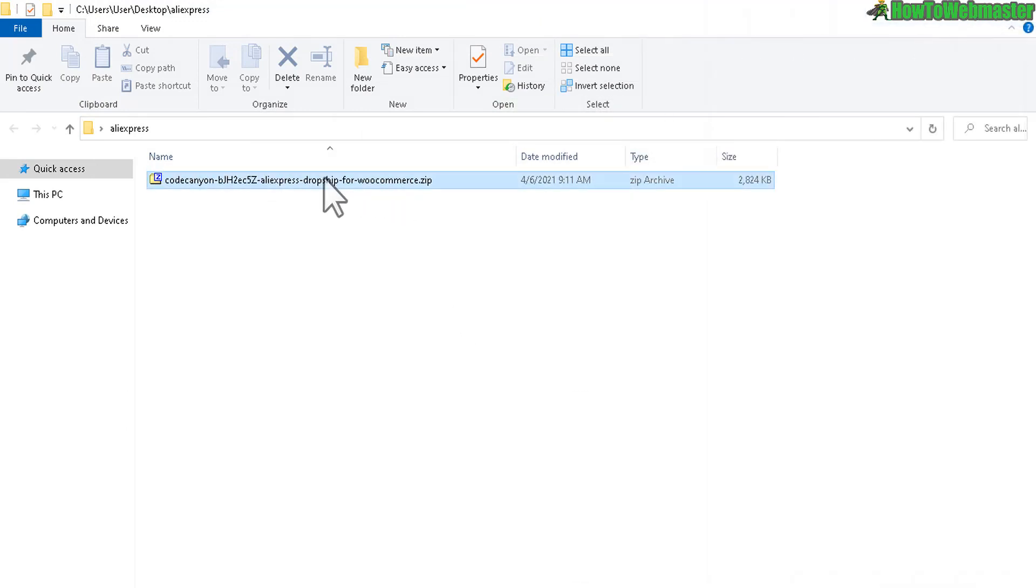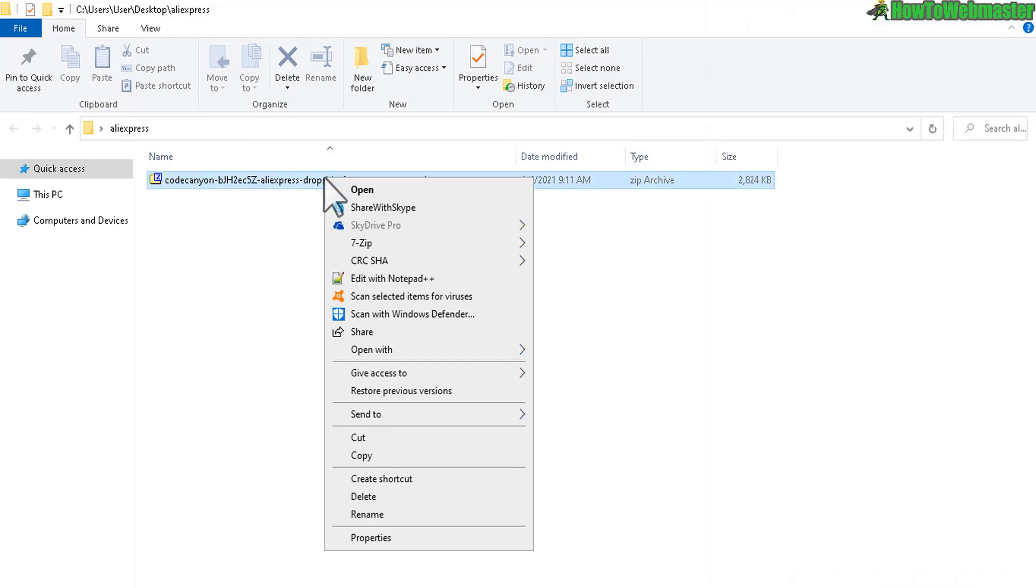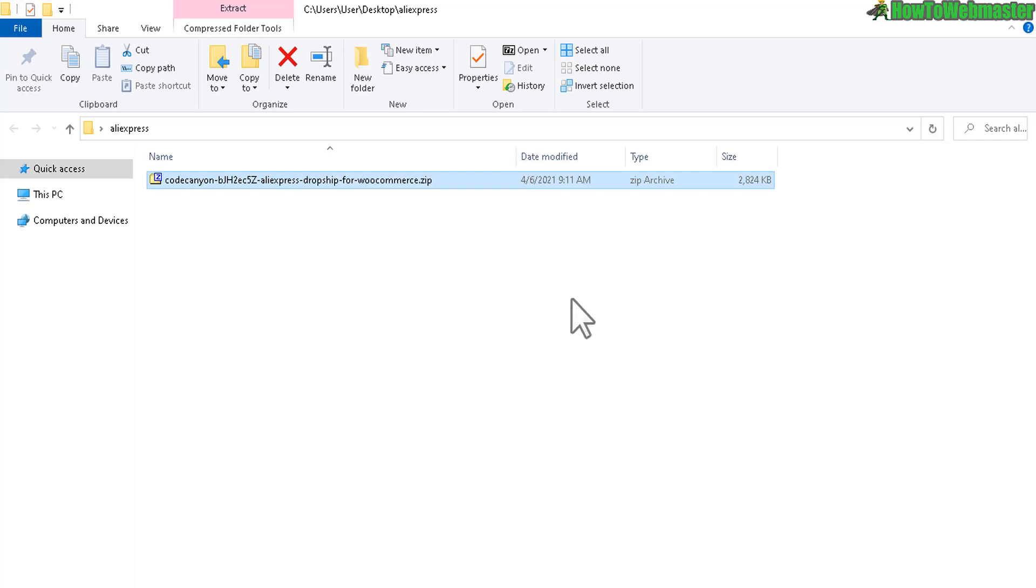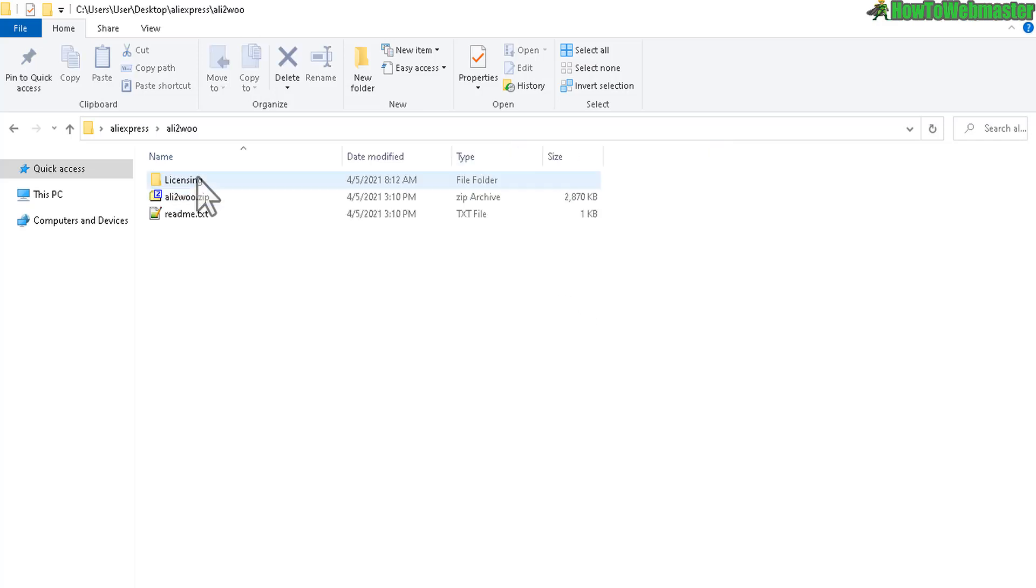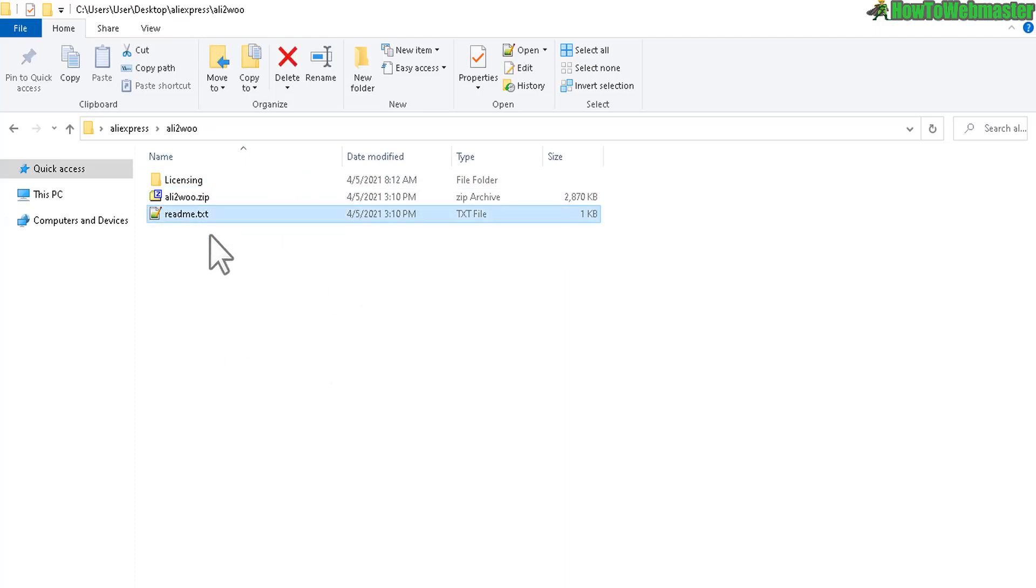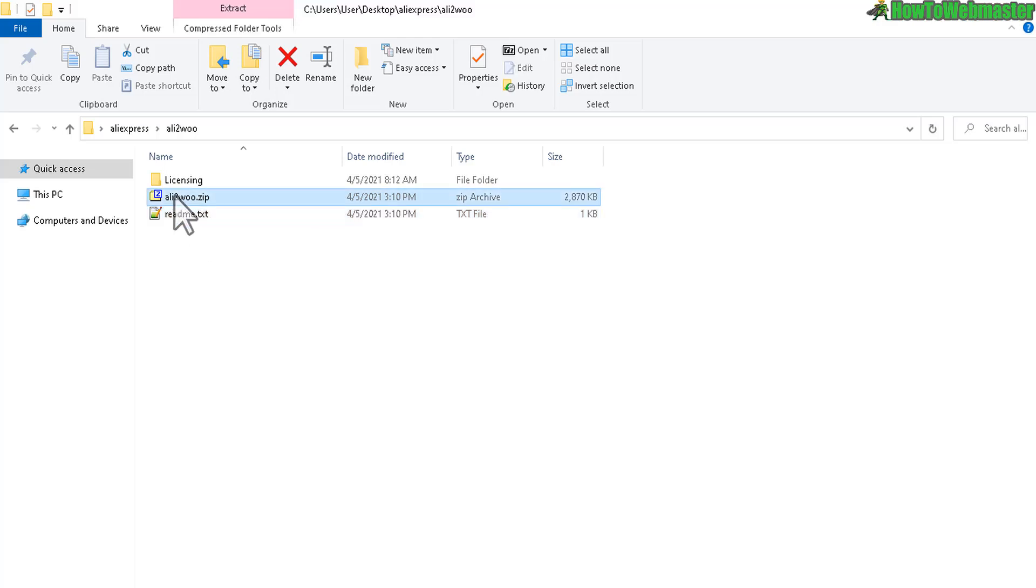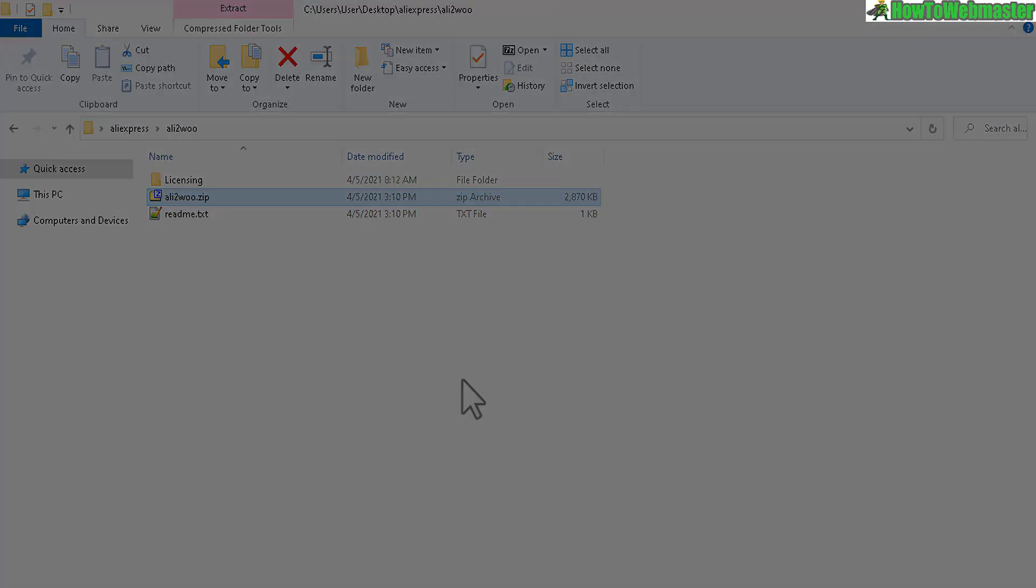This is what it comes with right here, a zip file. Just go ahead and extract everything or double click on it and extract here. Let's open the folder up. Inside the folder you see the readme.txt - you can open that up and view the documentation and also support contact information. But here, this is the actual WordPress plugin that you will need to upload.